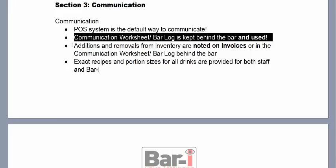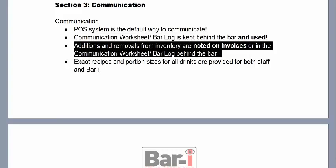If your bar log has only one or two notes per week, we can be pretty sure we're missing useful communication. As a rule of thumb, there should be a couple of things noted per day. If there aren't, either your POS is perfectly set up — more frequently, people are doing things that require communication but forgetting to write them down. Anything added to or removed from inventory that isn't on an invoice must be noted.